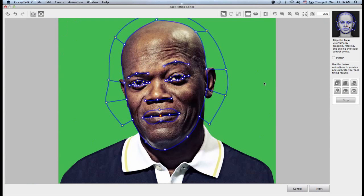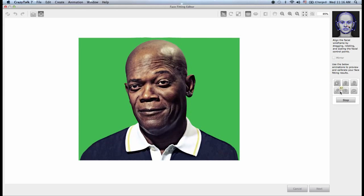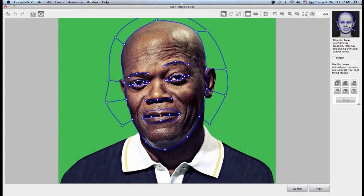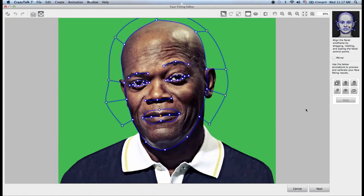Inside the fitting editor, we also have the calibration panel on the right side. The calibration panel is very useful when you are fitting these points, because once you fit them in, you want to see what they look like. So I can choose Calibrate All — up, down, left — and you can see that my face is already being animated. I can test my eyes closing and blinking. Later on, when we fine-tune our actor, we can come back and adjust these points if we need to.